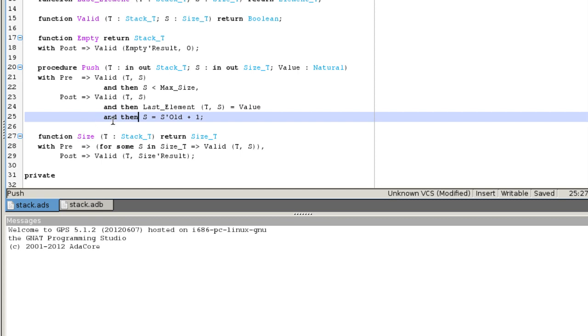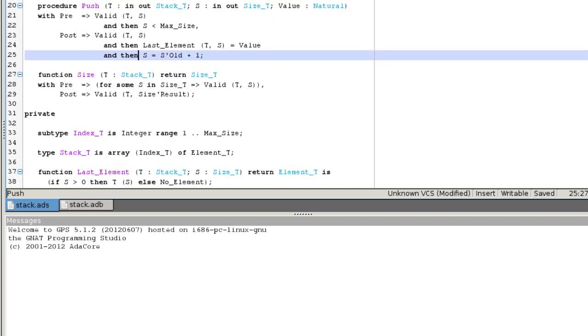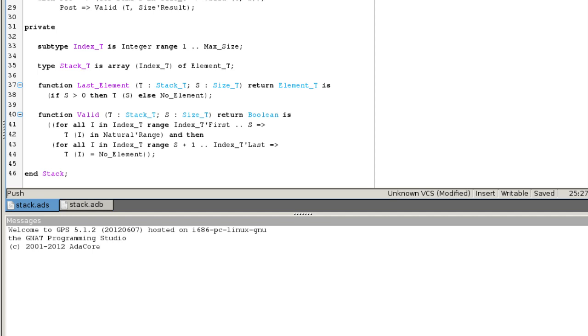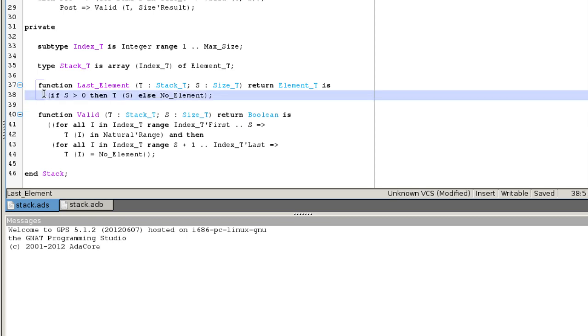Functions can also be defined directly as an expression. This is the case of last element and valid. Expressions have been extended. The definition of last element is a conditional expression. Expressions also include quantification over a finite range.